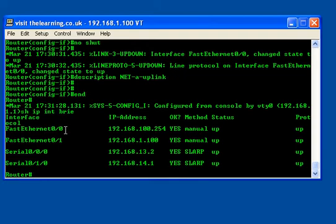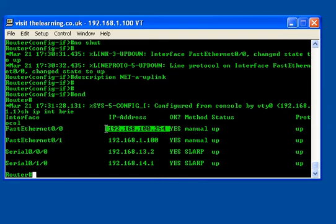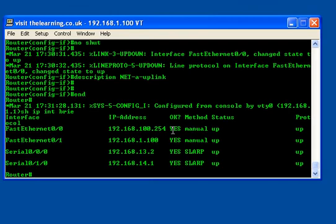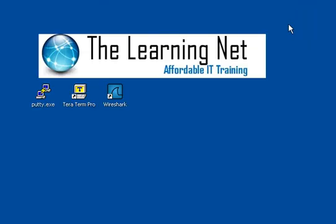It's showing me here the FastEthernet interface. This is the IP address that I've assigned, which is correct. That's the one I gave it. And the status is up and up, which effectively means this interface is now working as it was intended. And that's how you apply an IP address to an interface.